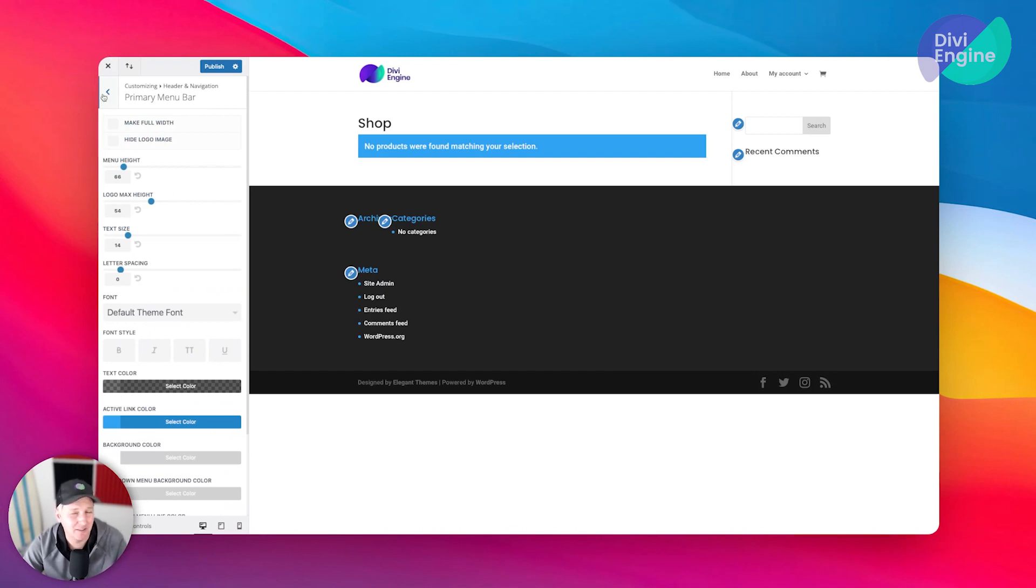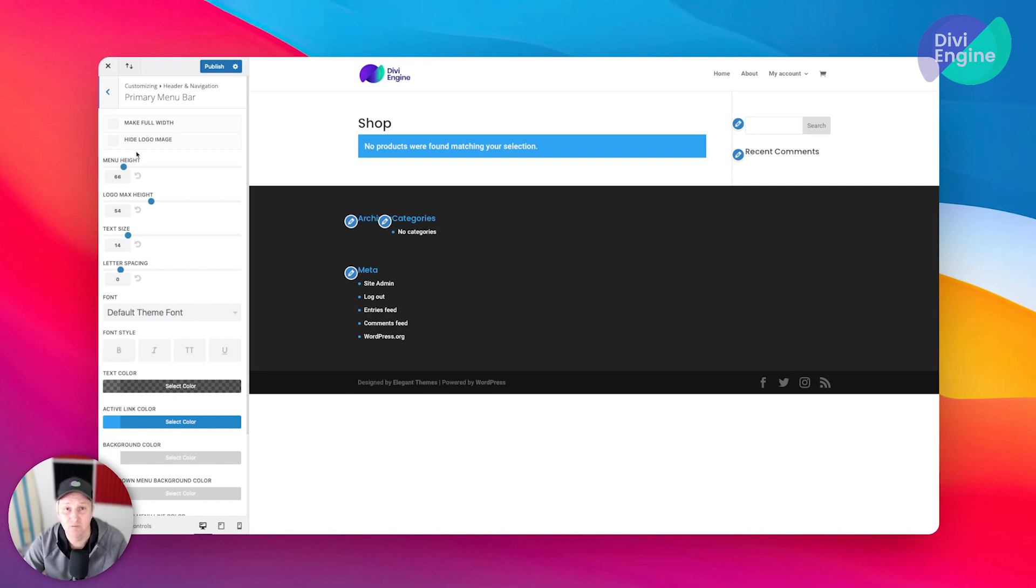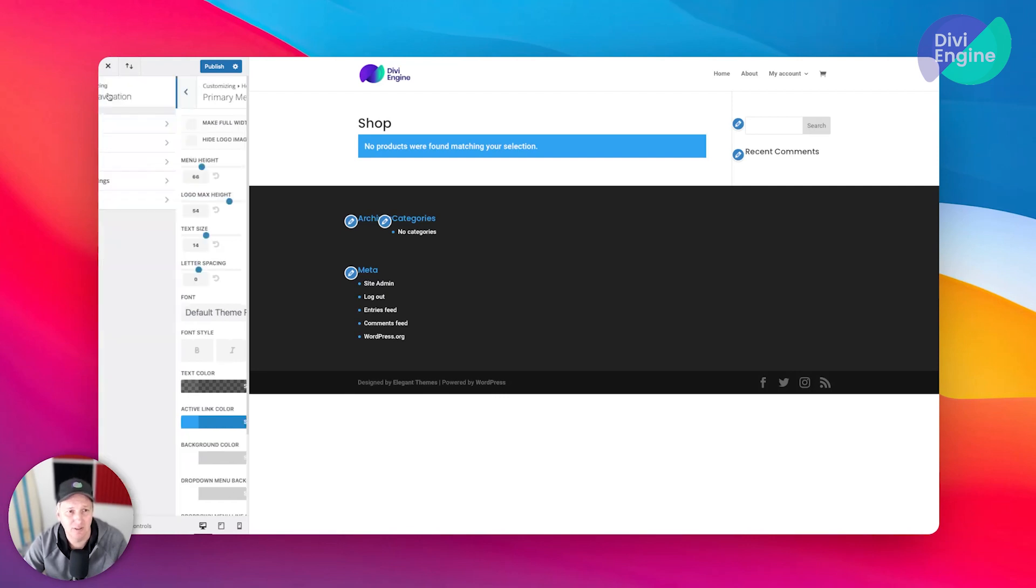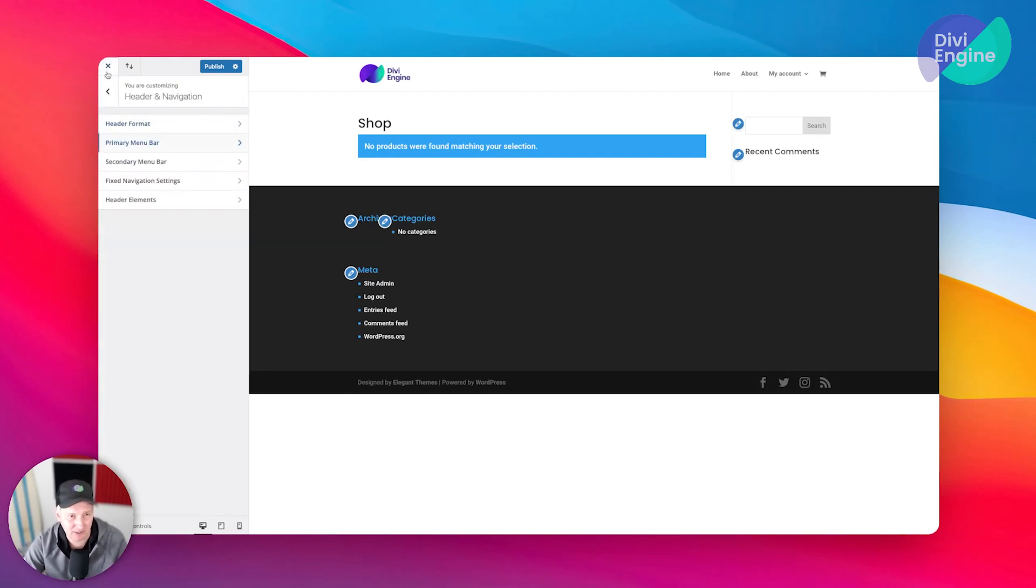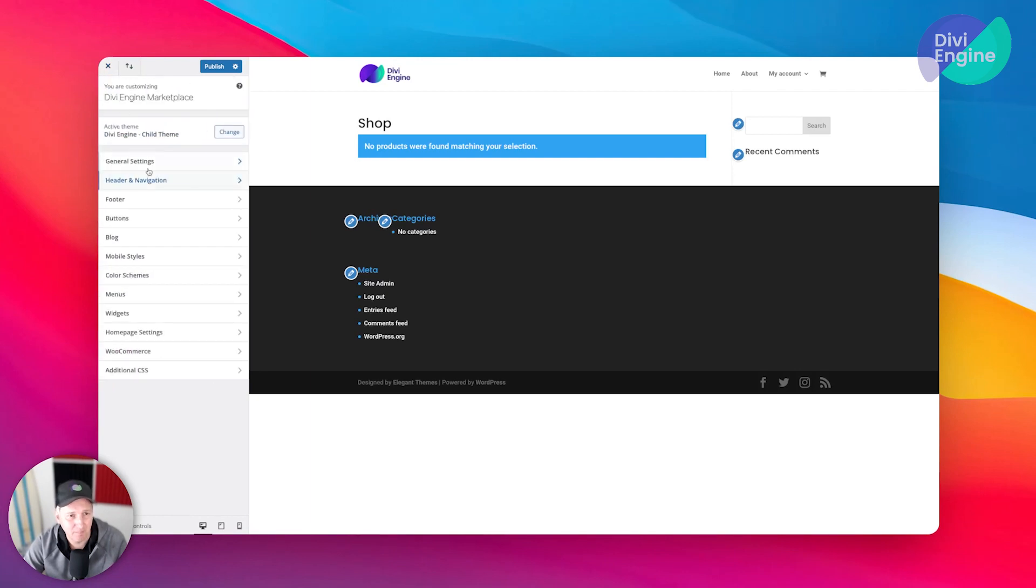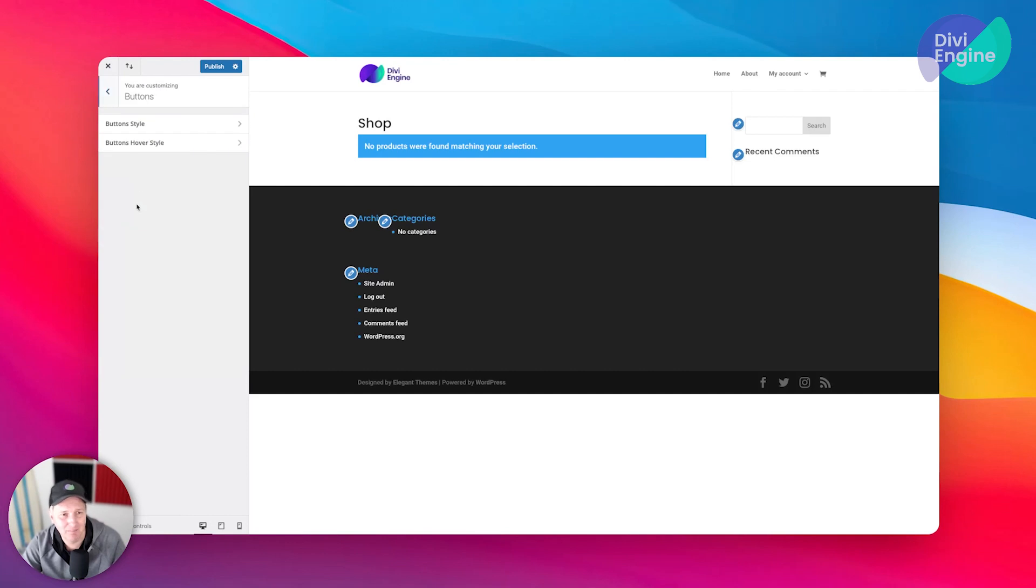With the primary menu bar, there's a bunch of settings depending on how you're going to be setting this up. If you build something with a theme builder, of course all of this will be overridden, so keep that in mind as you go through the process of setting all of this up.